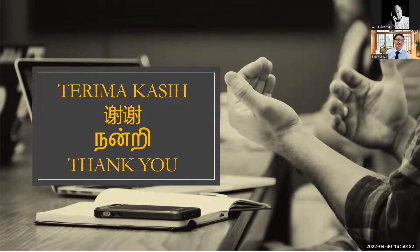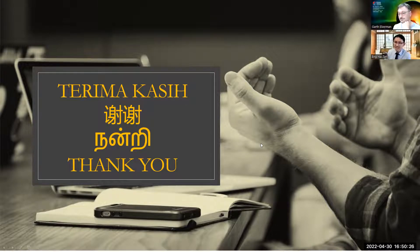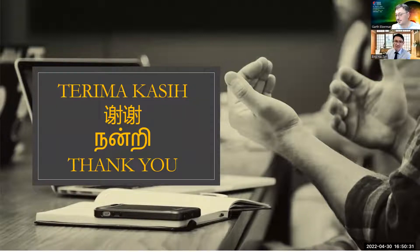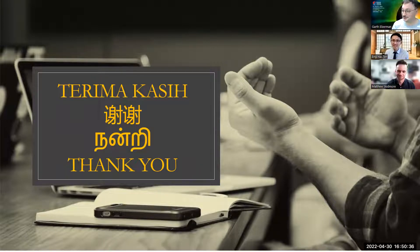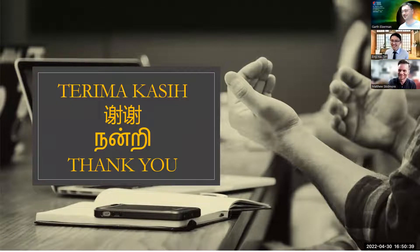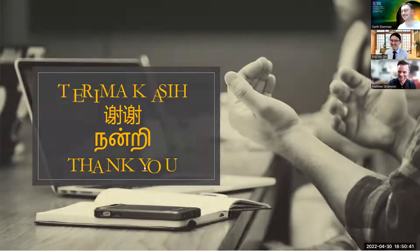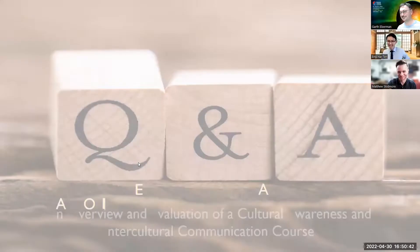Thank you for that very interesting presentation. I really got very focused and engrossed in a lot of the material you were sharing — I forgot I was listening to a conference presentation. So that was excellent, very, very interesting.